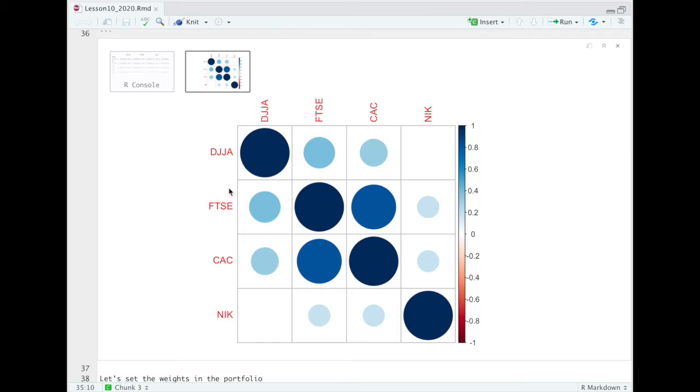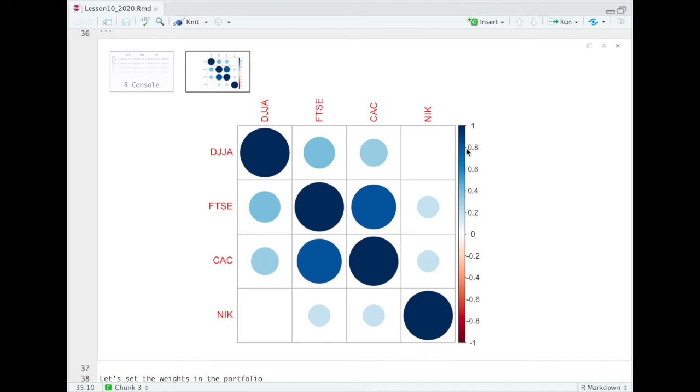But we will see that, for example, there is a quite important correlation between the Dow Jones and the FTSE, or between the FTSE and the CAC 40. So actually, there is a very strong correlation between the FTSE and the CAC 40. We are, if we look at the color here, between 0.6 and 0.8, so it's a very strong correlation. For what concerns the FTSE and the Dow Jones, we are more in the vicinity of 0.4.